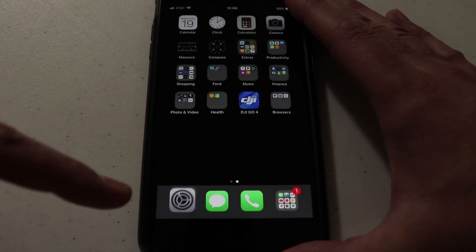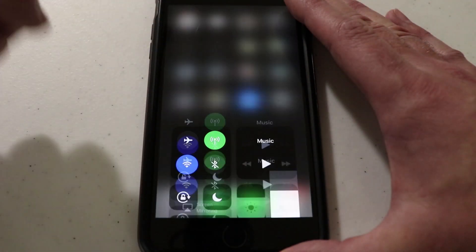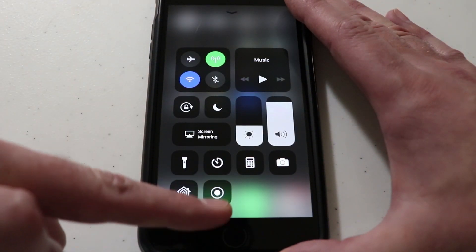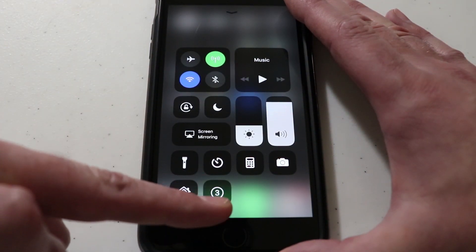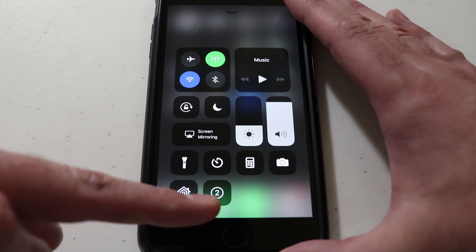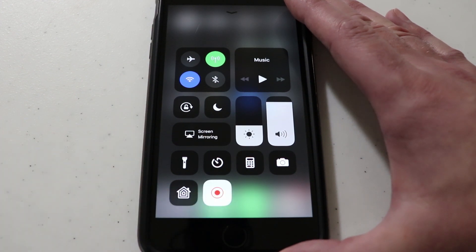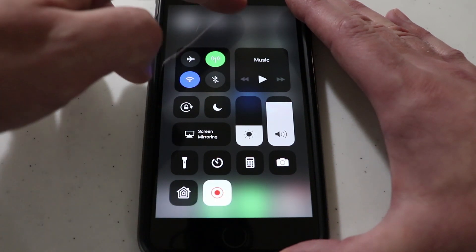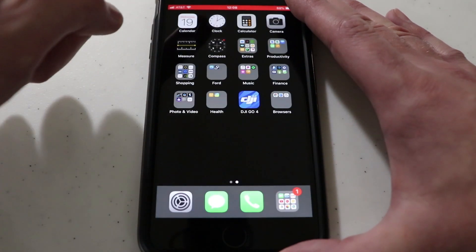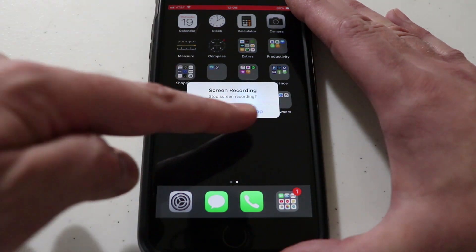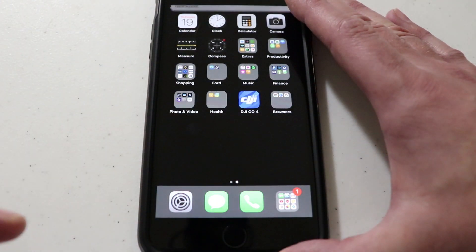Then go back to the home screen and if you swipe up from the bottom you should have something in here that looks like that little circle. If you touch it like I did just there, it's actually recording right now. All you need to do is touch that bar at the top and you can choose to stop.